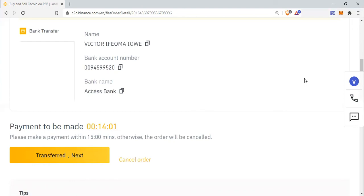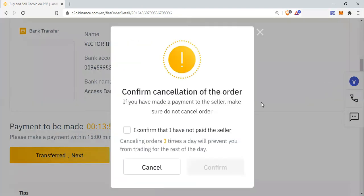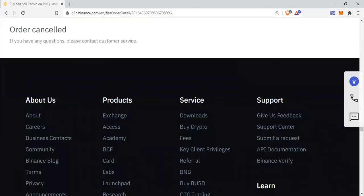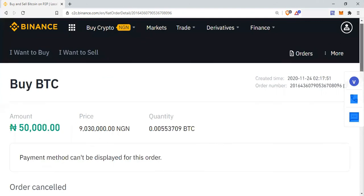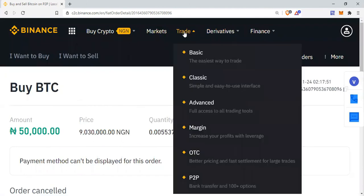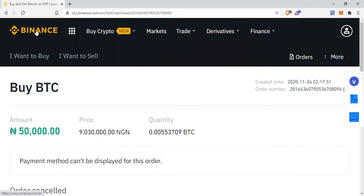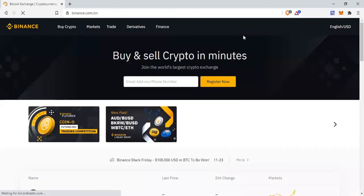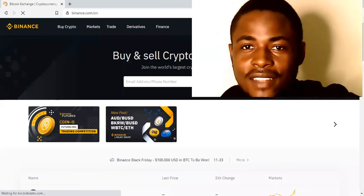For the purpose of this tutorial, I'll be cancelling this order. Binance will always want to confirm that you haven't made a payment before cancelling, so I'm confirming that I have not paid the seller. I confirm and cancel the order. You can see: 'Payment method couldn't be displayed for this order — order cancelled.' So the order is now fully cancelled. And guys, this is how you can easily buy and sell on Binance.